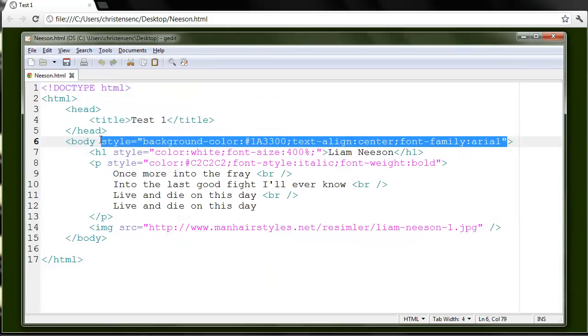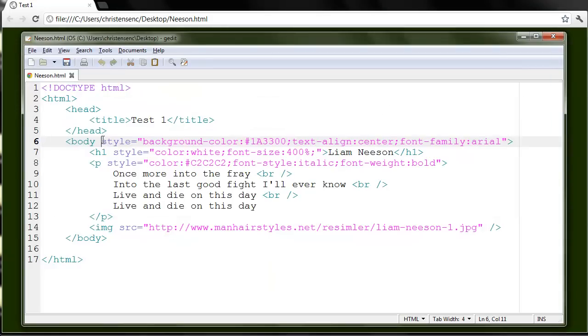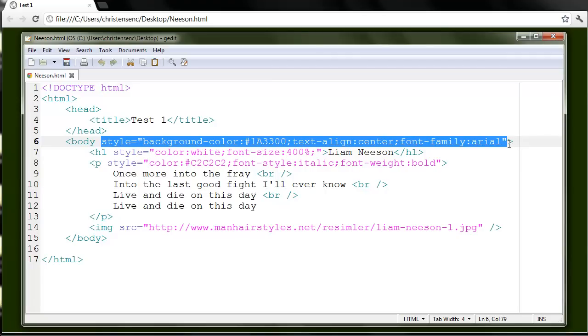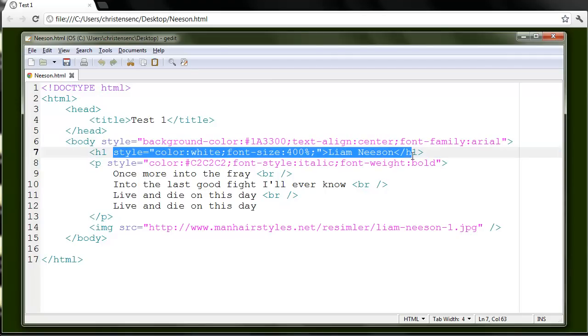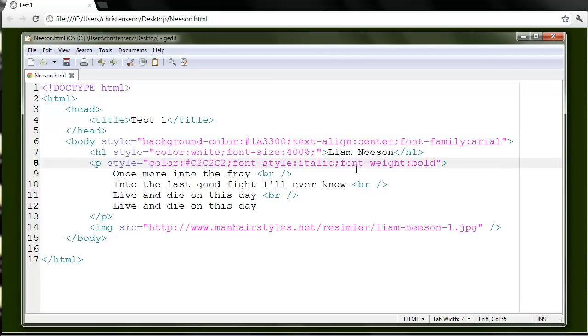So if I go back to my gedit window, I see an inline style here, here, here, and here.